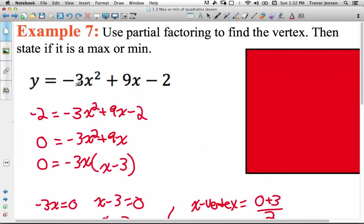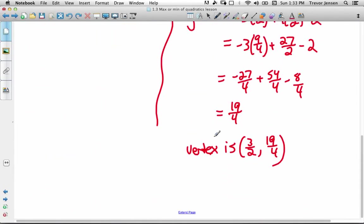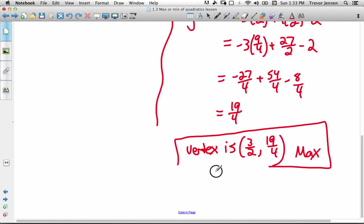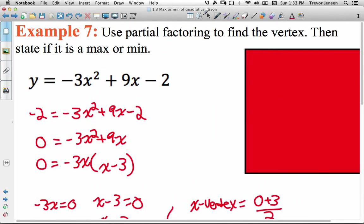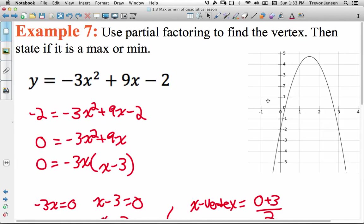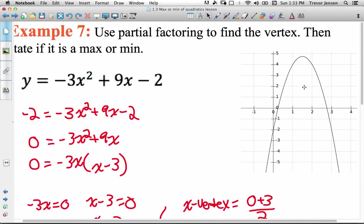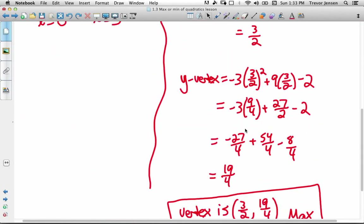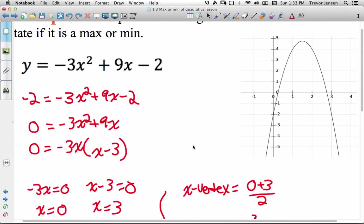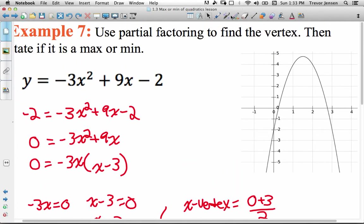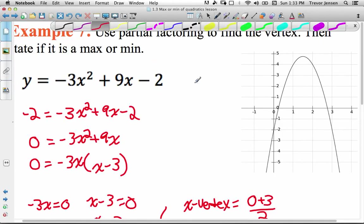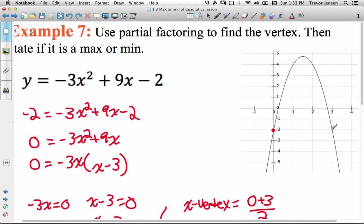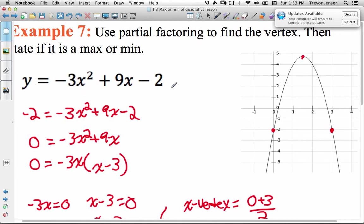Because the a value is negative, the parabola opens down, which means this is a maximum point. Looking at the graph, we can see the vertex is at 1.5 and nearly 5, which matches our answer. The parabola opens down, confirming a maximum point. The x values of 0 and 3 that we calculated were the x values with a y value equal to the y-intercept of negative 2, and the vertex is between those two at the midpoint.